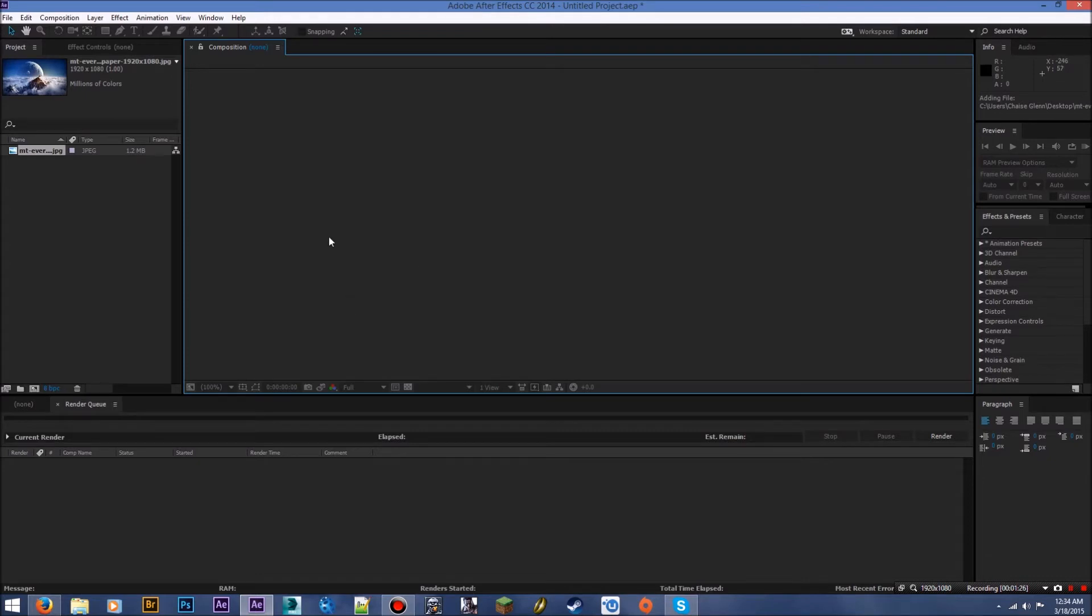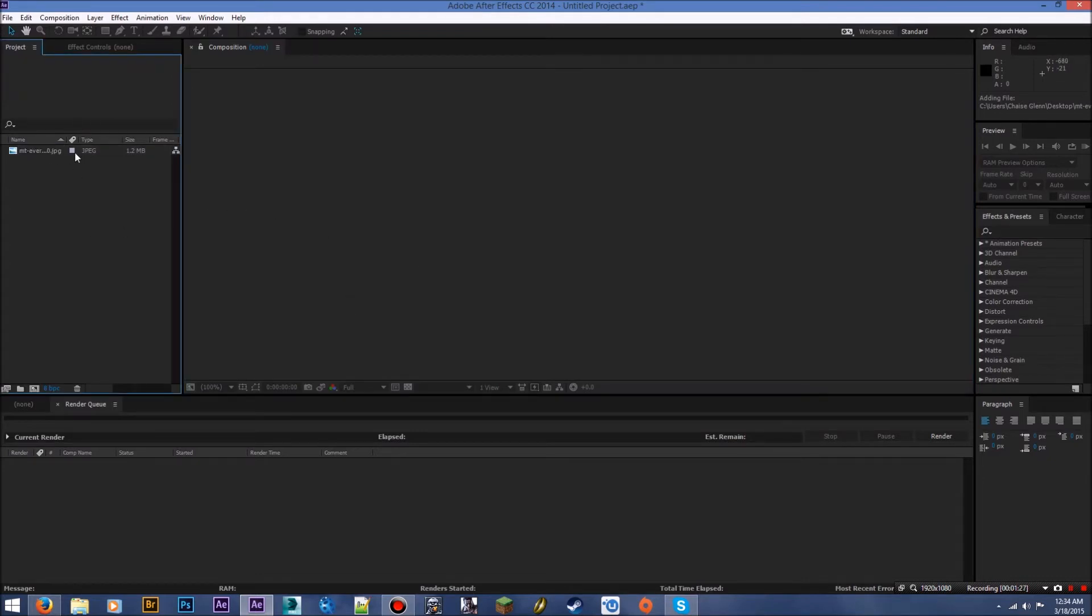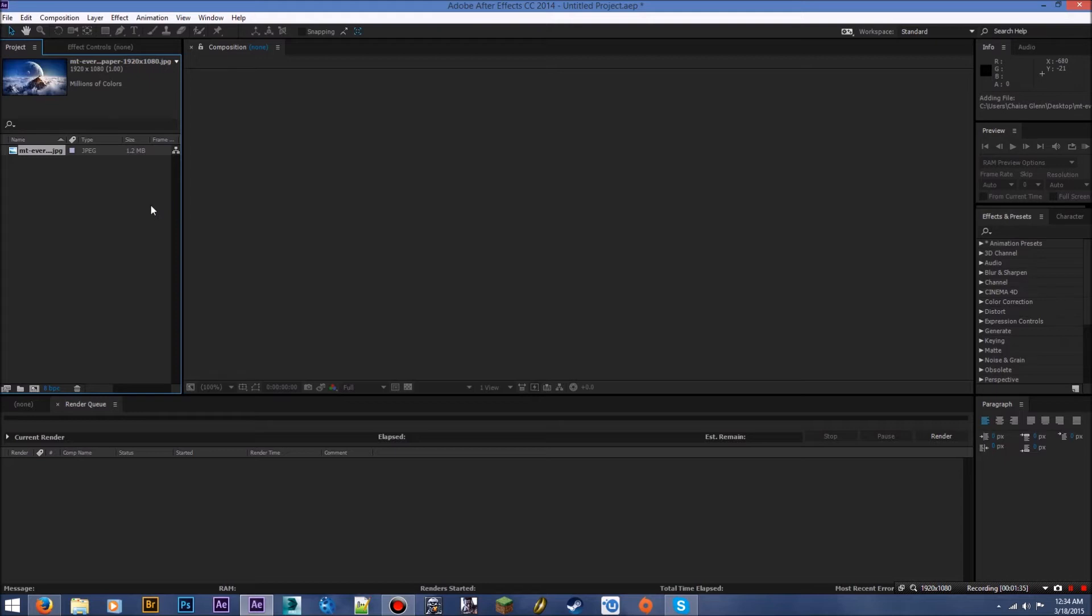Now before we do anything with this picture, you can see when I click on it, it shows up right there. We need to make a new composition. Now basically what a composition is, it's basically After Effects' way to organize all these different clips and stuff you have and set the parameters for what you want. I'm just going to show you guys.